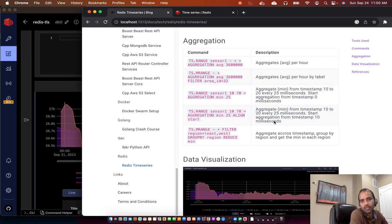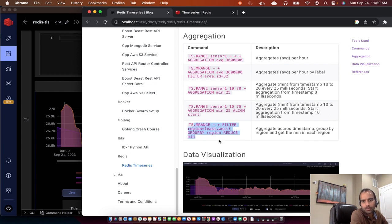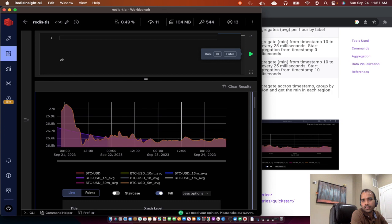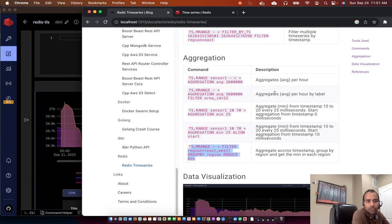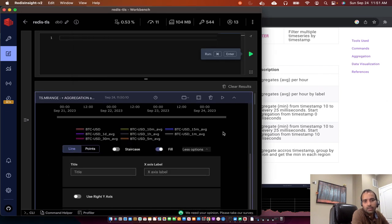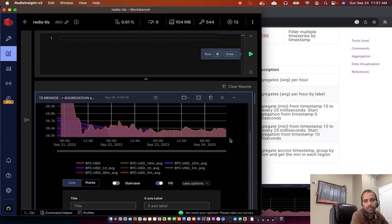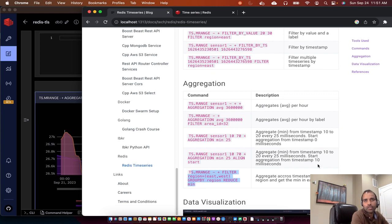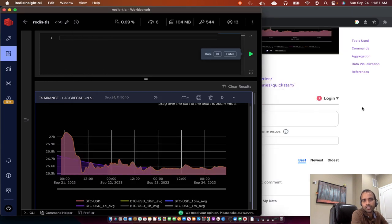Additional aggregations include min and alignment on the sensor value. For map-reduce you filter, group by region, and get the minimum, allowing aggregation across timestamps grouped by region. These are all the commands Redis Time Series supports, and the queries are really fast. In the next session I'll show how we created this bitcoin-usd time series in Golang, how we loaded data from WebSockets into the time series, and how we built the ticker plant. Future videos will enhance the ticker plant with more assets and real-time analysis. Please reach out in the YouTube channel or discussion tab if you have any questions. Thank you.